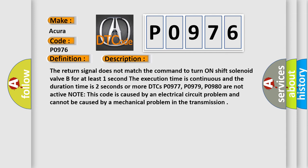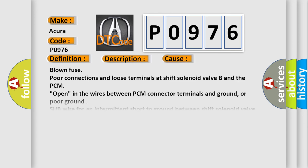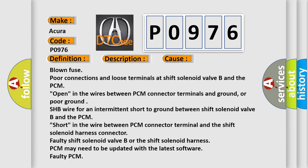This diagnostic error occurs most often in these cases: Blown fuse, poor connections and loose terminals at shift solenoid valve B and the PCM, open in the wires between PCM connector terminals and ground.